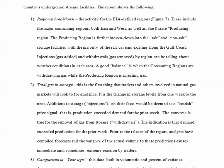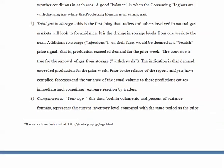Injections — gas added to storage — and withdrawals — gas removed from storage — by region can be telling about weather conditions in each area. A good balance is where the consuming regions are withdrawing gas while the producing region is injecting gas. Total gas in storage is the first thing that traders and others involved in natural gas markets will look to for guidance. It is the change in storage levels from one week to the next. Additions to storage, or injections, would be deemed as bearish pricing — that is, production exceeded demand for that prior week. The converse is true for removal of gas from storage, or withdrawals, where demand exceeded production for the prior week and we had to draw on the extra supplies in the ground.